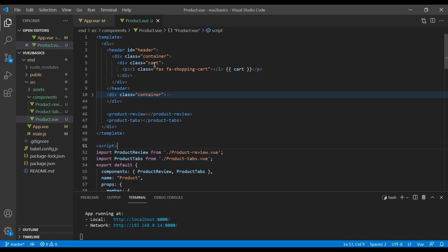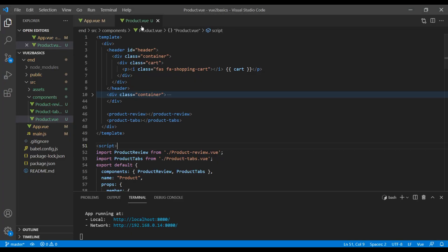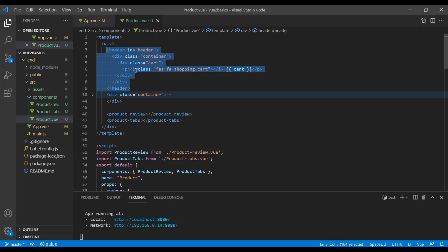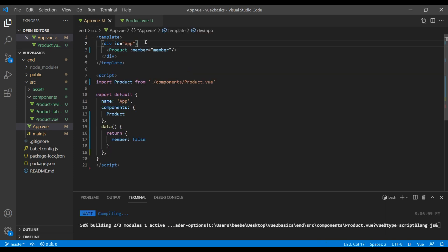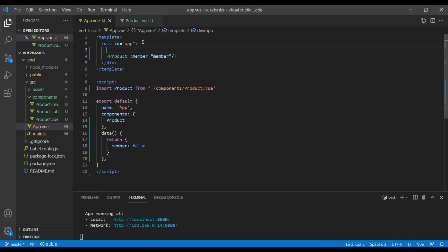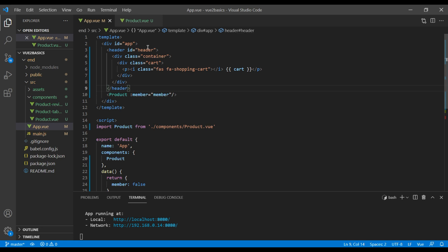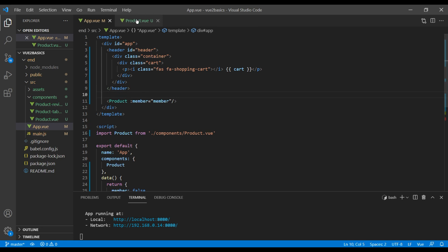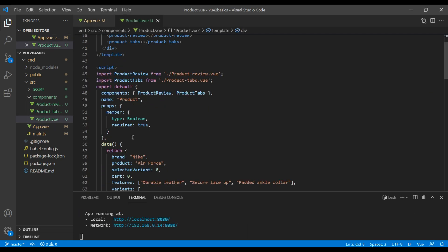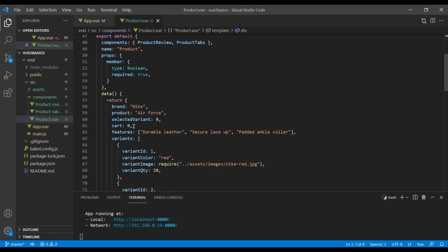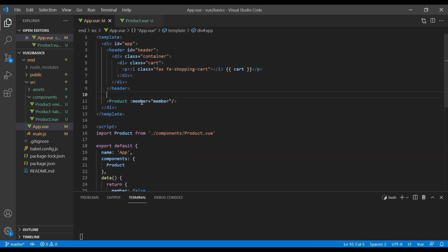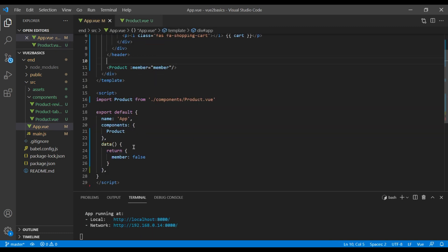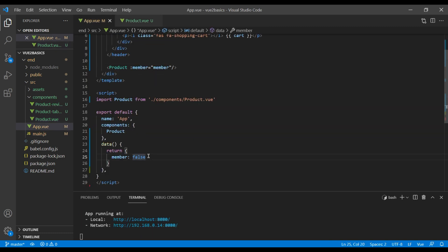So first open your product.view and you can move this header and add them under app.view. Also you can move this cart and add them in this app.view.